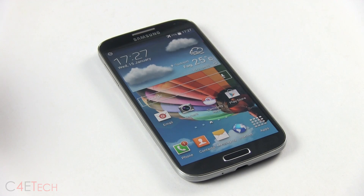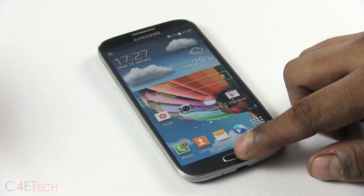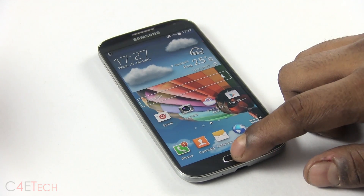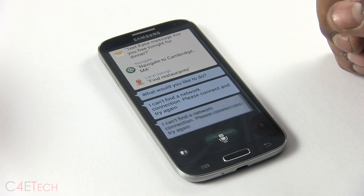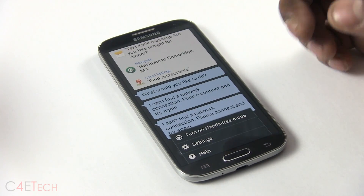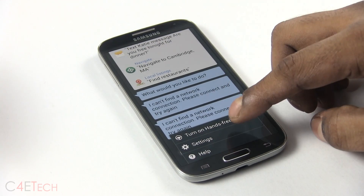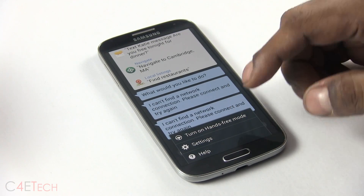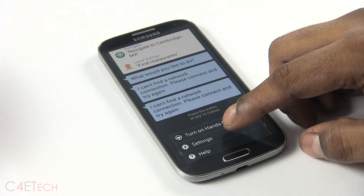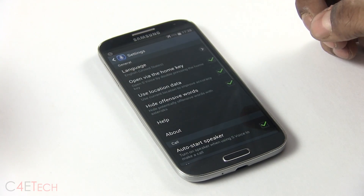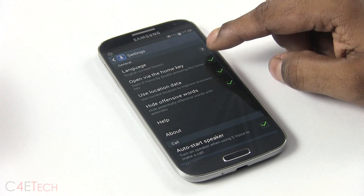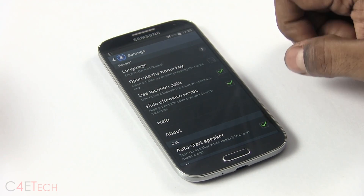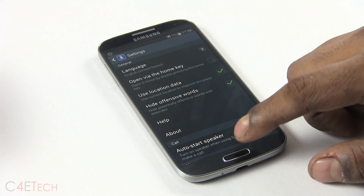Another issue we generally face is home button lag. To eliminate that, double tap the home button — that opens up S-Voice. Go into its settings and uncheck 'Open via the home key.' You'll now find your home key to be a lot more responsive.